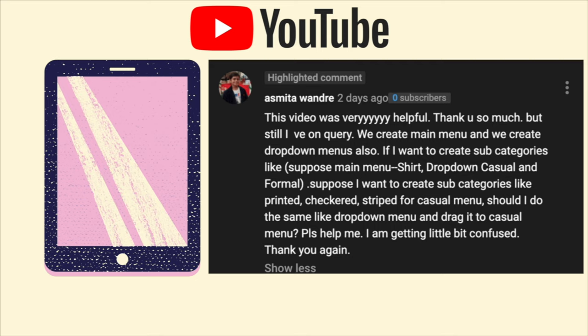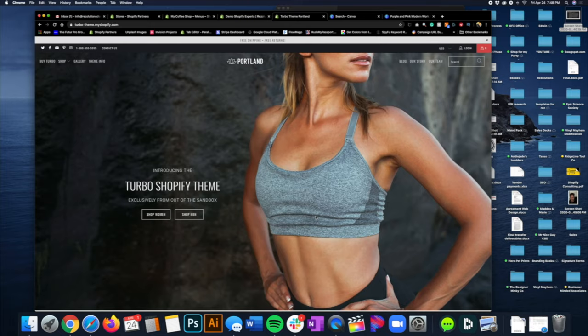For example, you have a main menu item 'Shirts' with a dropdown for 'Casual' and 'Formal.' He asked: if I want subcategories like 'Printed,' 'Checkered,' 'Stripe' under the Casual menu, should I do it the same way as the drop-down menu, or drag it differently? He said he was getting very confused — I totally understand.